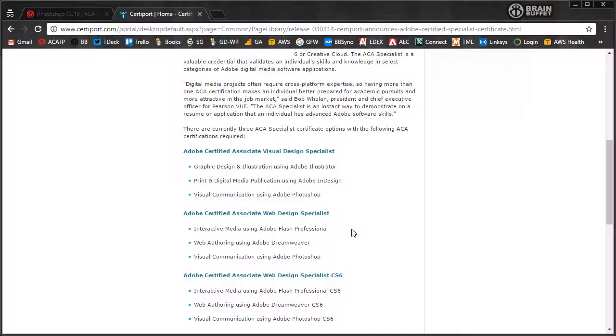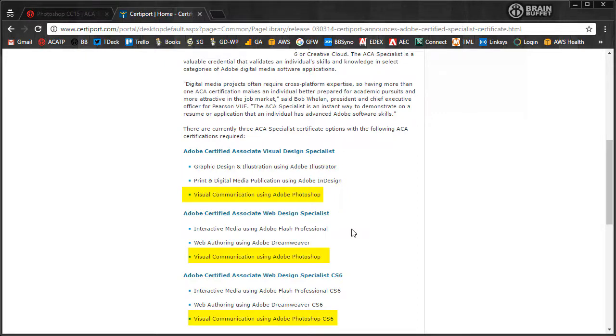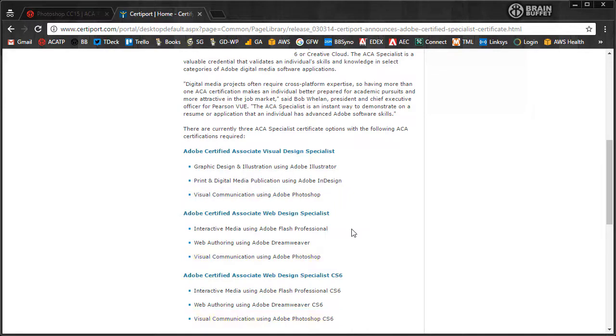So you can see that all three of those specialist levels where you get three ACA certifications in that kind of related field, whether it's print, web, or video, they all have Photoshop as the base. And that makes Photoshop a really great place to start.